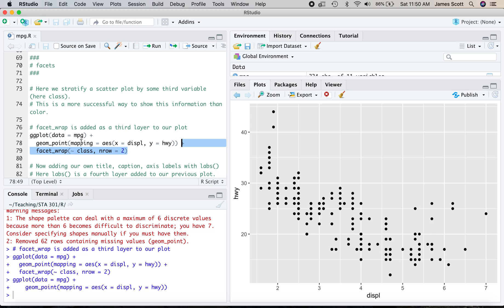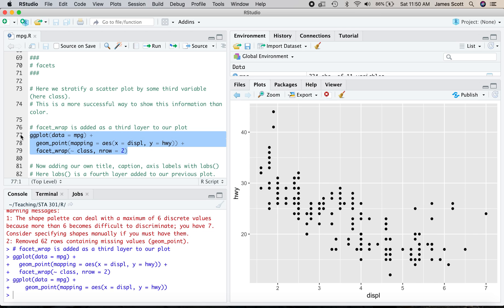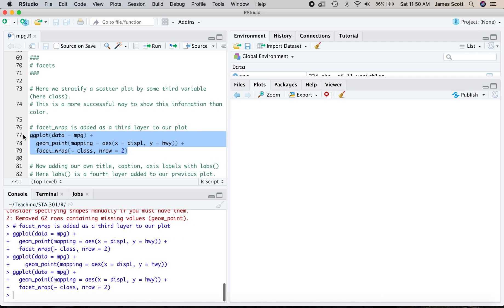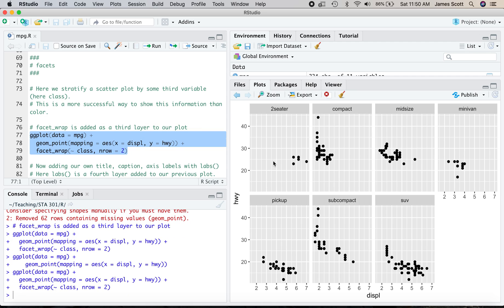But what I'm doing here on the last and third line of this three-line code block here is adding a third layer to our plot. The data layer, the geometry layer that establishes the aesthetic mapping, and now a faceting layer. And this says wrap by class and then display the result with two rows of panels. And that's how we get one, two rows of panels right here.